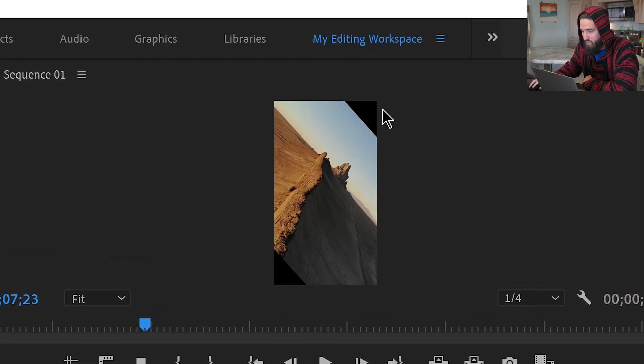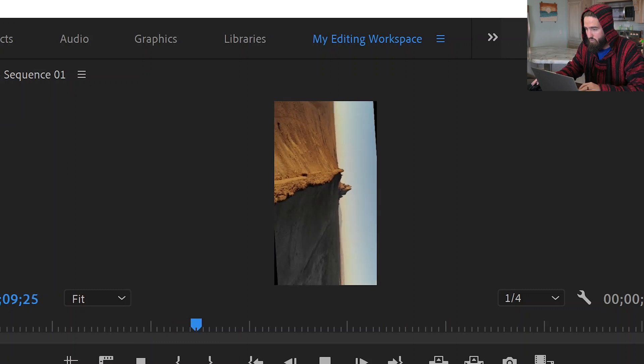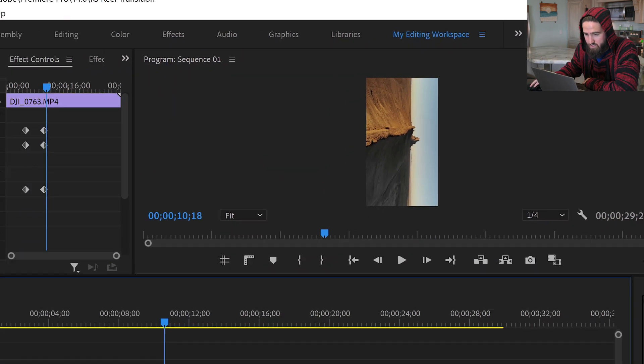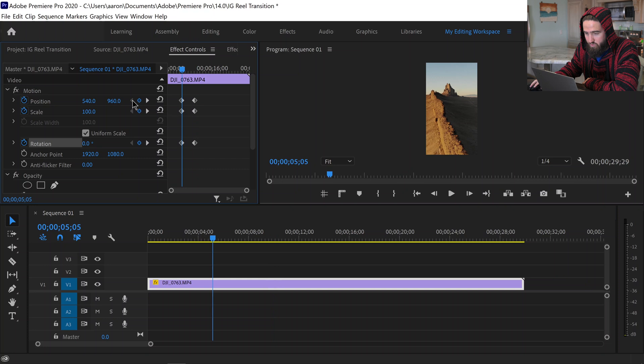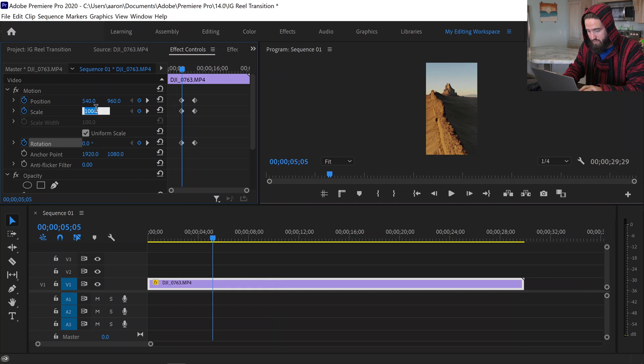But here's the problem, now if you look at the preview we got these little black, you know, it's not fully covering the entire clip. So we don't want that. So the way that you can avoid this is by going to your first set of keyframes and changing your scale.